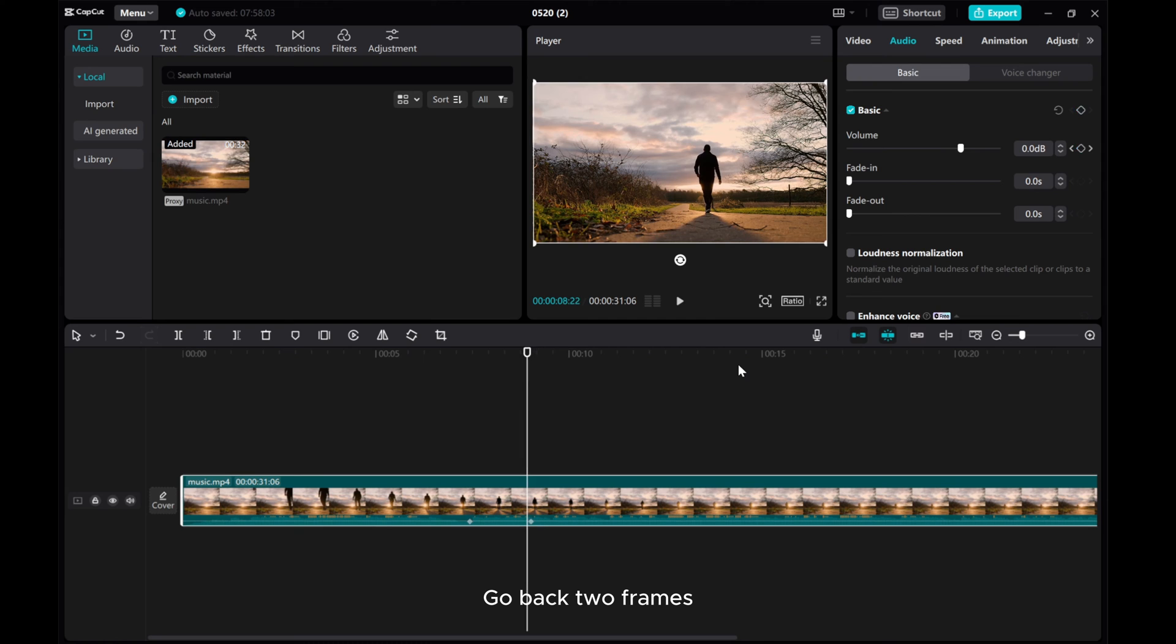Go back a few frames and decrease the volume.